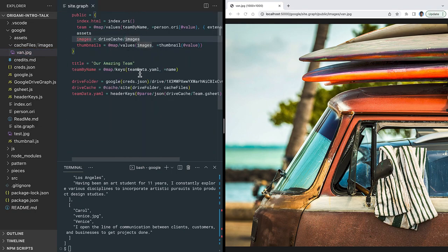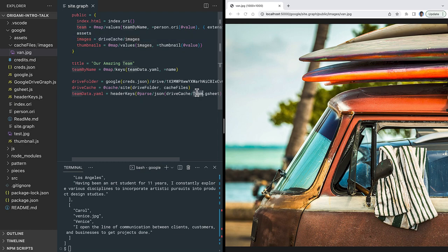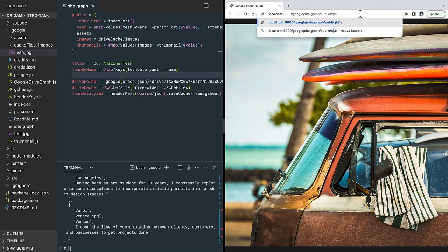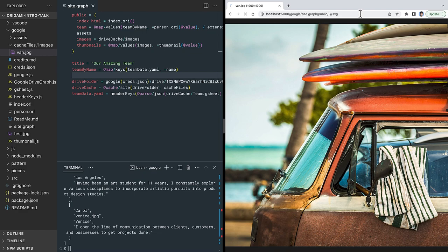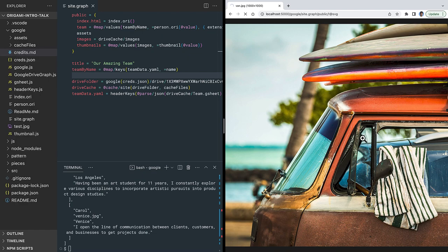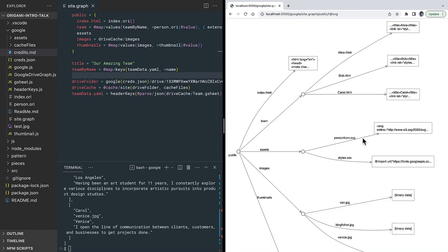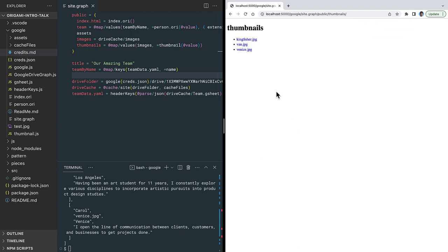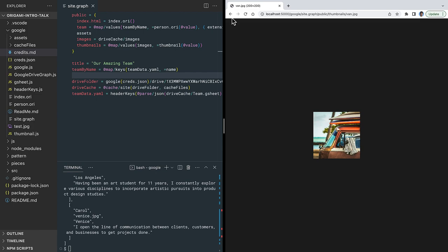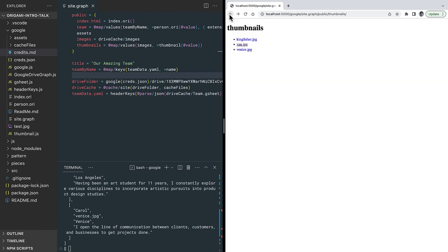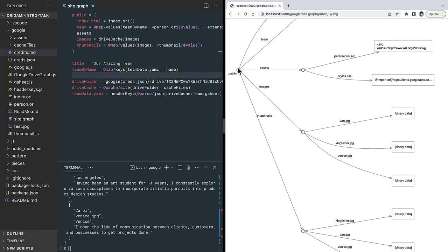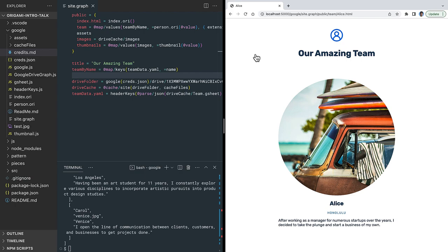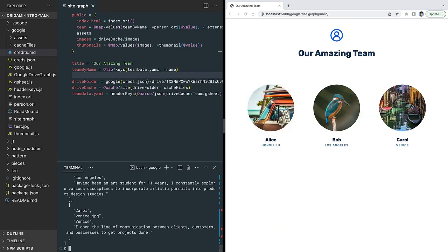In the same way, we can redefine the source of our team data as the team spreadsheet. We'll parse the rows of that spreadsheet as JSON and then treat the header rows as keys for the remaining rows. Because our site definition treats the data as an abstract graph, all the other code continues working without modification. We can confirm that the entire site diagram is correct. The virtual thumbnails folder works without modification. So does the index page and the team pages. And the same build process that copies the virtual site graph to real files works without change, so we can still deploy these static files anywhere.